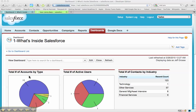Hi, this is Jeff Gross with CRMFYI and I want to share with you today something that I just discovered — a cool little tweak that makes your reports and dashboards just a little bit easier to use and a little easier on the eyes.